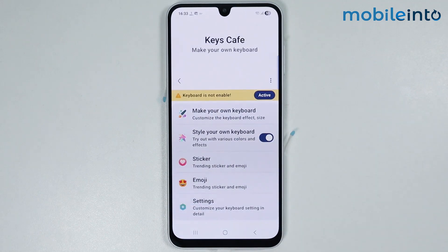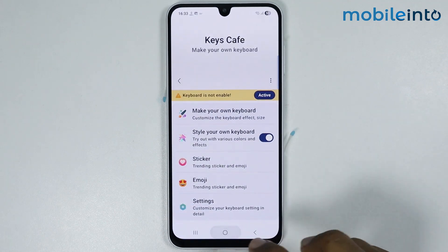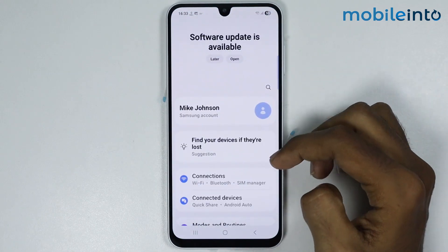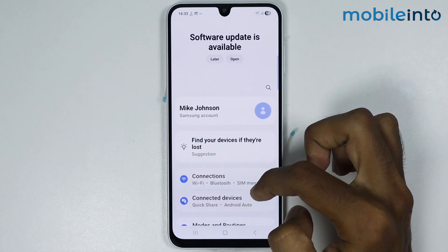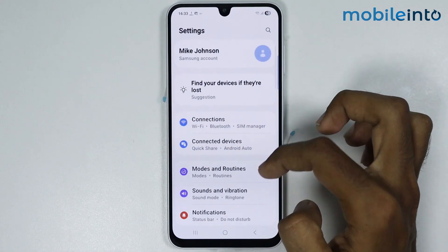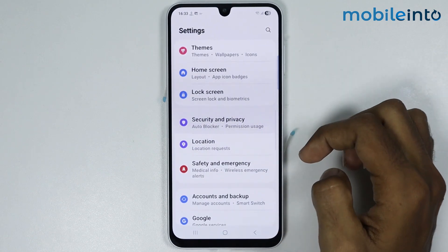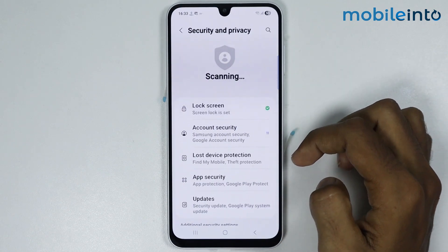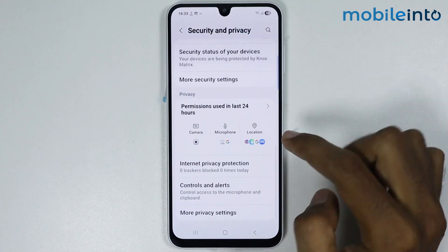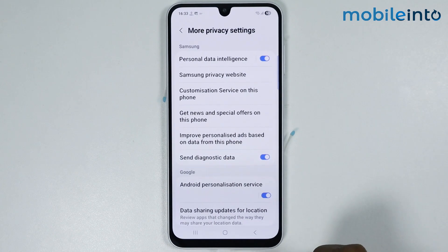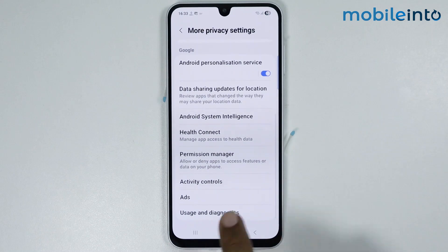Now for the second tip to block ads on your smartphone, go to your home screen and open the Settings app. Scroll down and tap on Security and Privacy, then scroll down and tap on More Privacy Settings, then scroll down and tap on Ads.